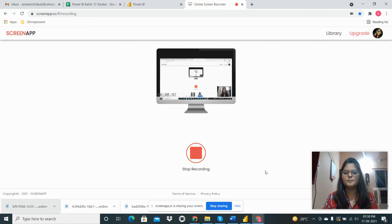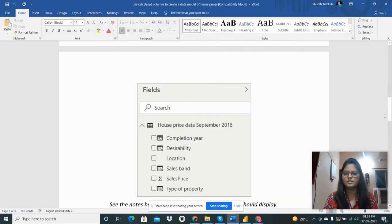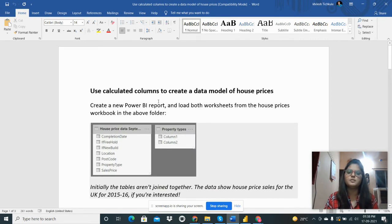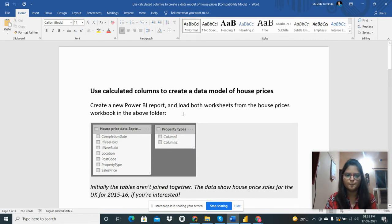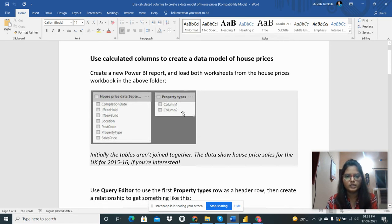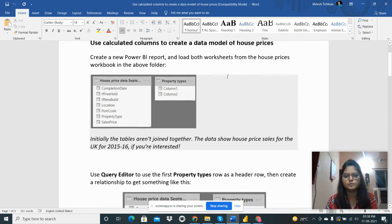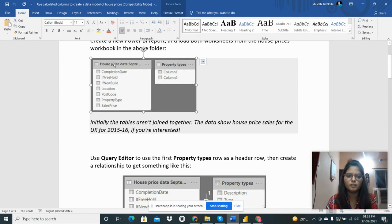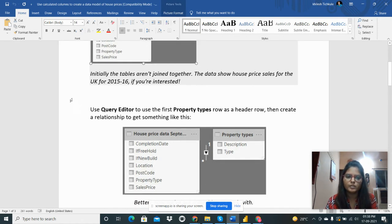Hello everyone, so now I am going to share my next assignment to use calculated columns to create a data model of house prices. So here I need to create one Power BI report and I am provided with these two tables: house price data and property types.